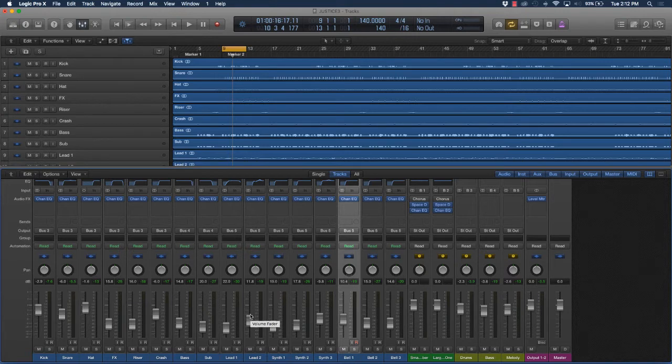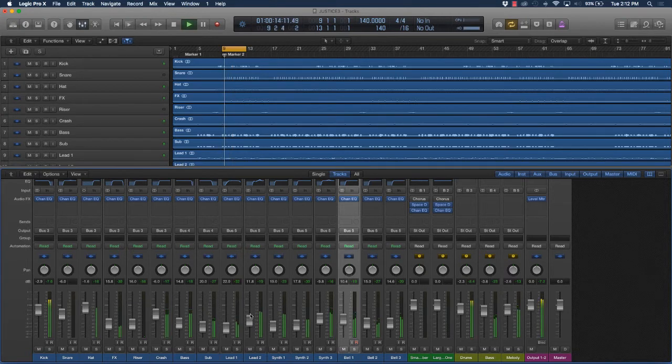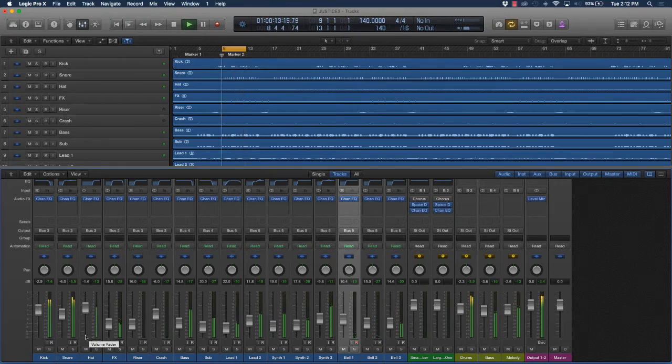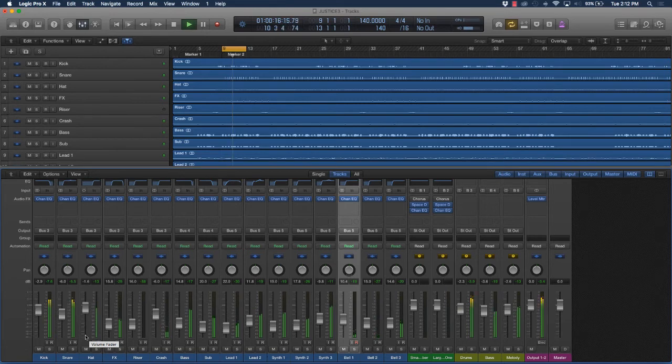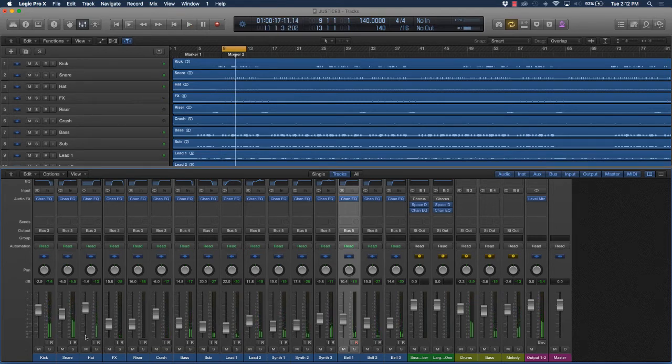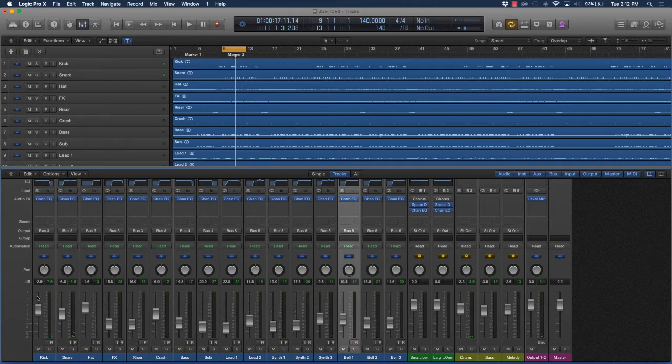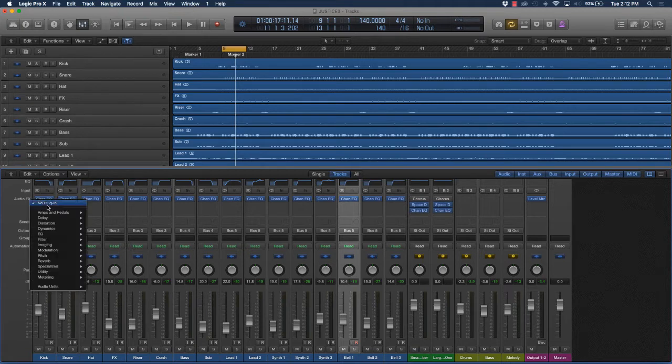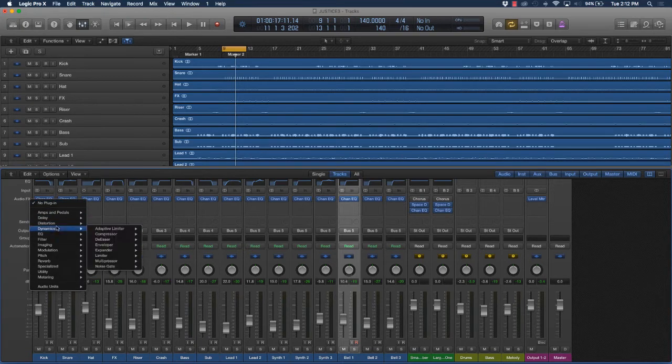The instruments sound okay, but one thing I'm noticing is the kick drum is not really punching through the mix like it should. So what I would do is add compression.